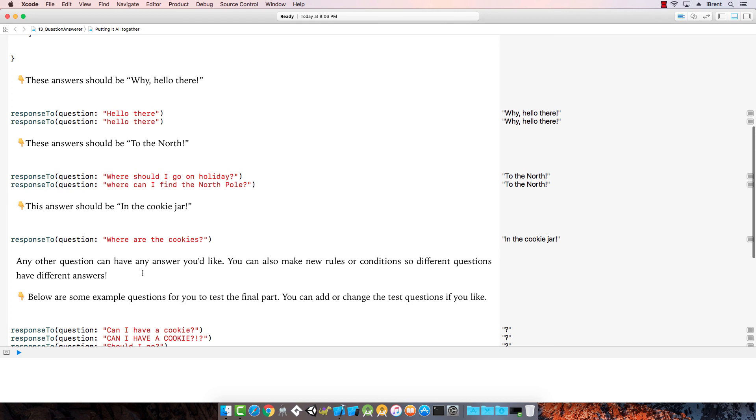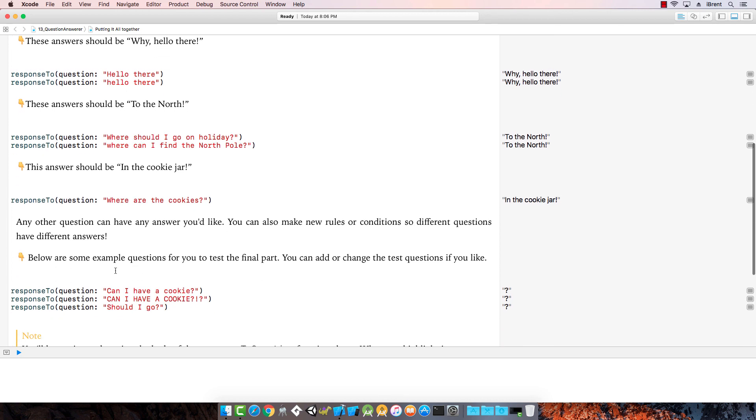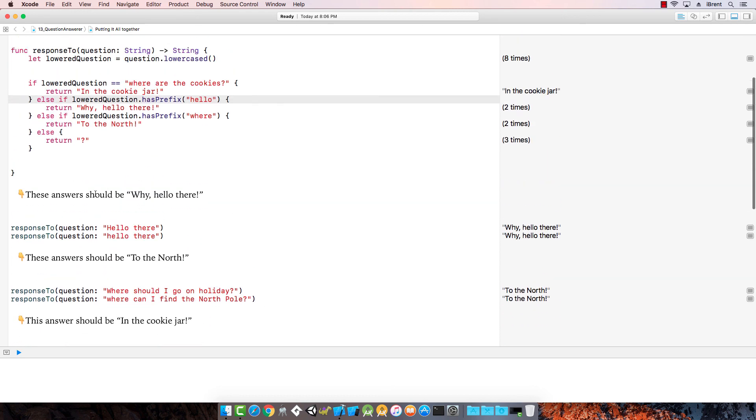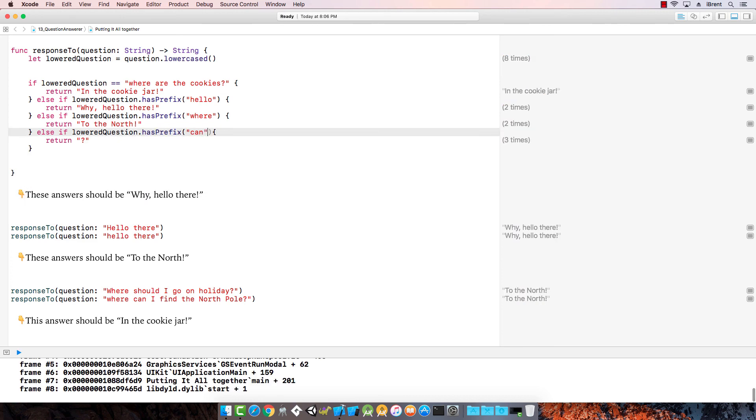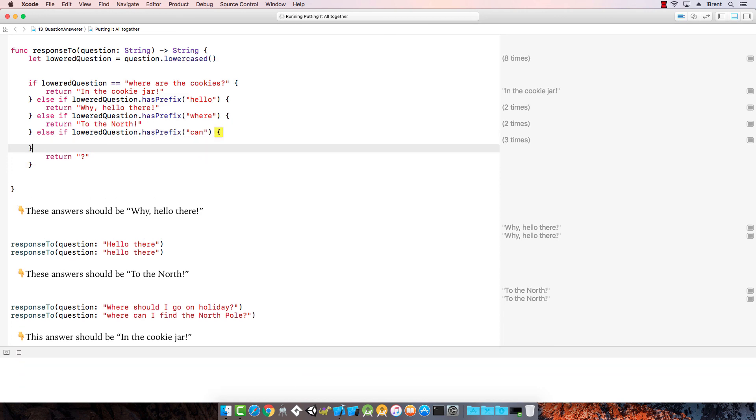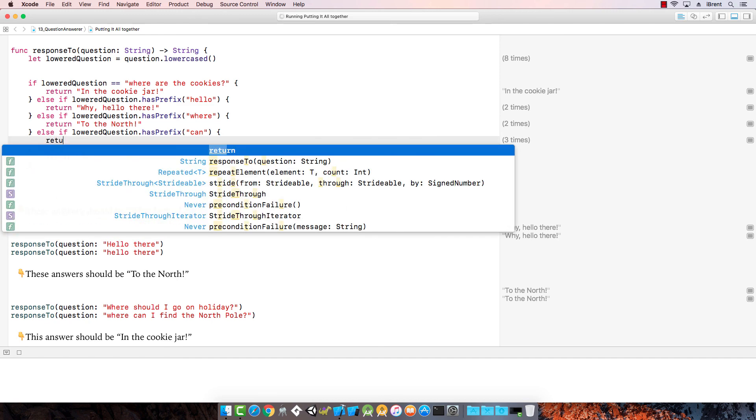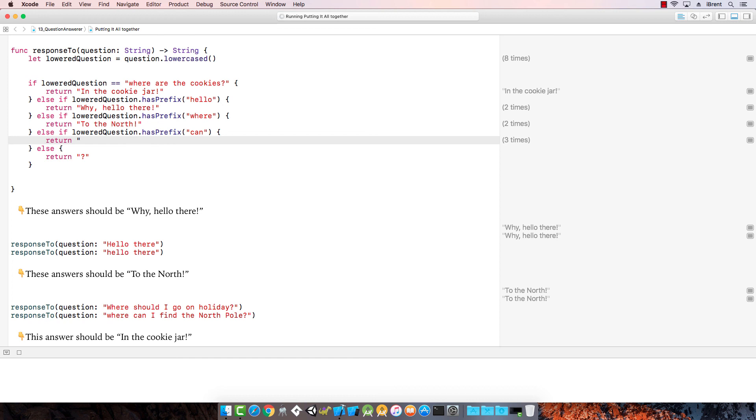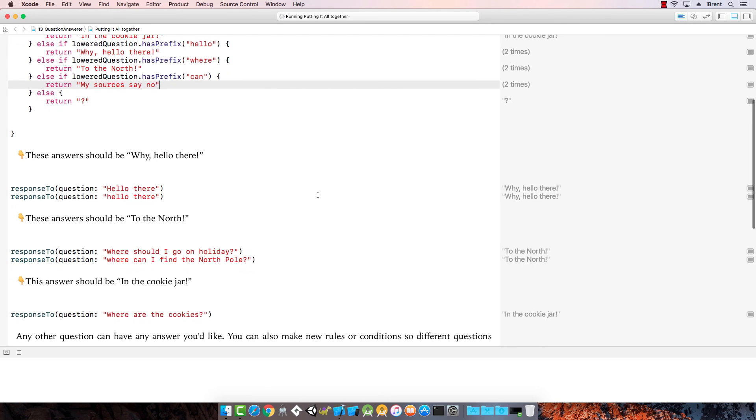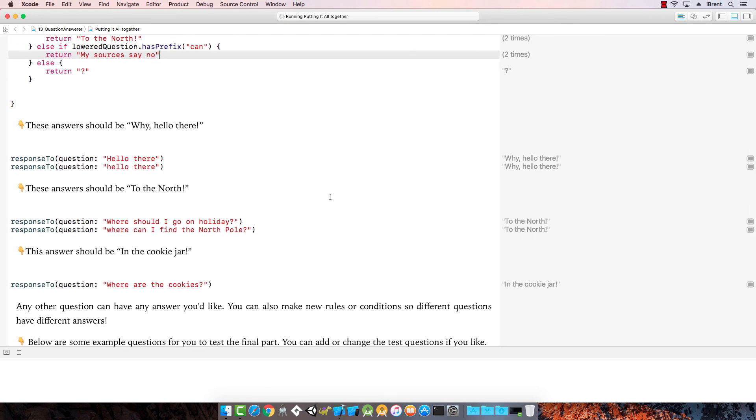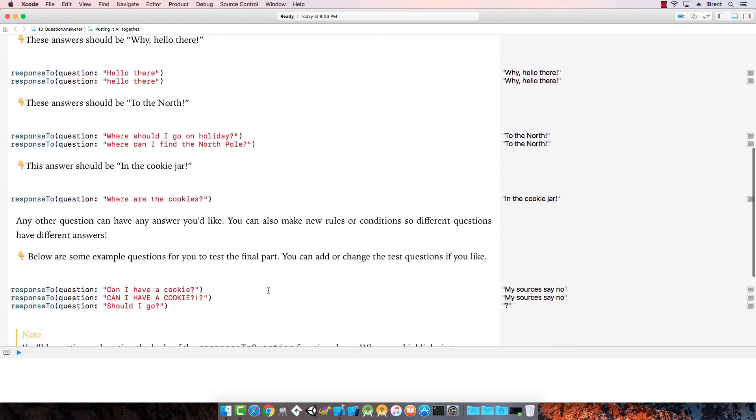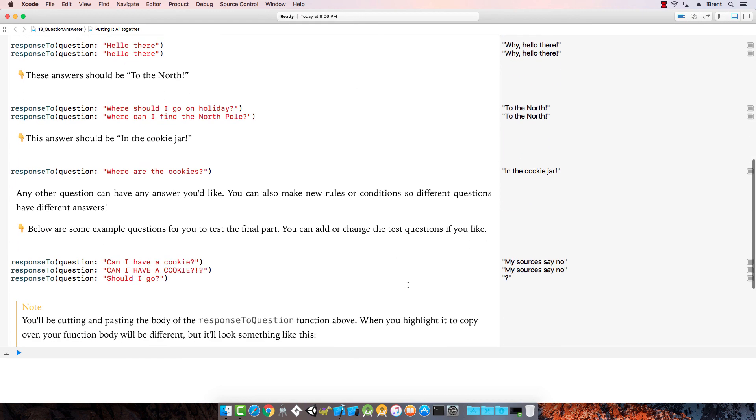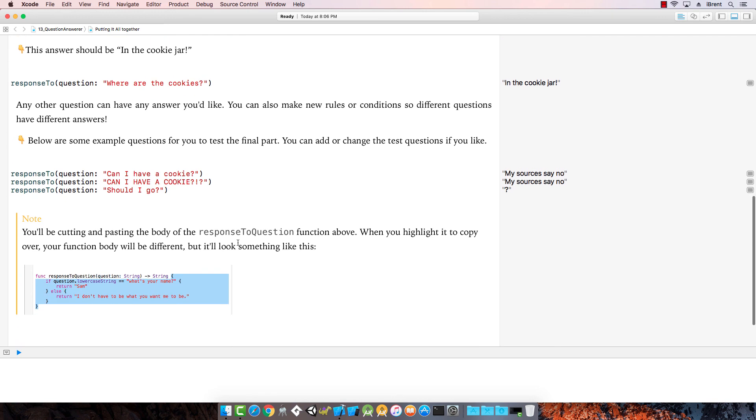Then any other question you have, you can answer any way you like. Here's some example questions you could test. Can I have a cookie? Let's do one more. Let's just say else if lowered question dot has prefix can. And then close that with else. So return my sources say no. Let's see how that goes. In the cookie jar. My sources say no. Awesome.